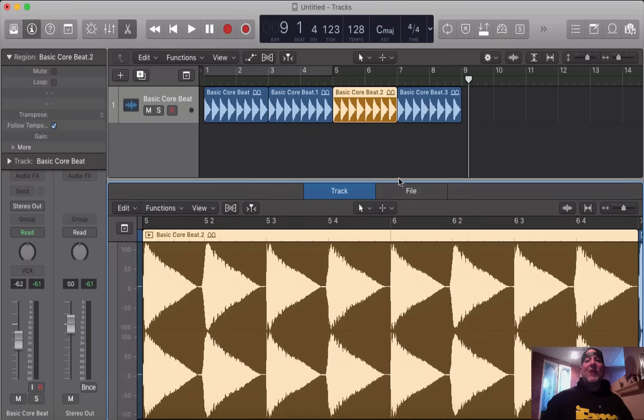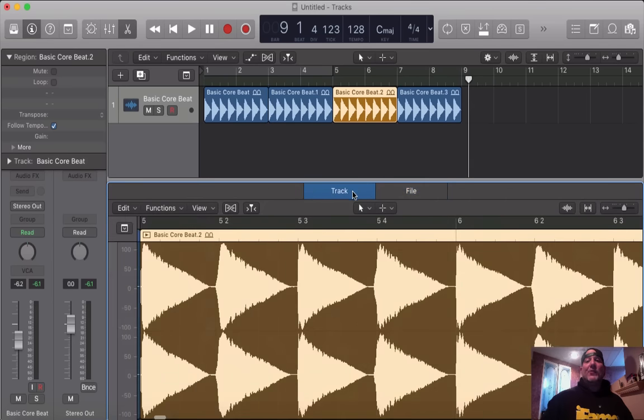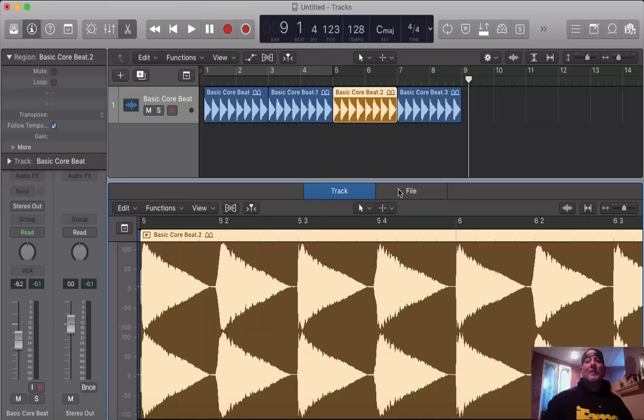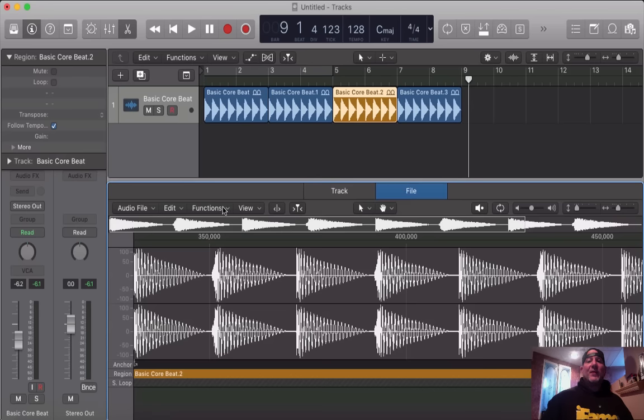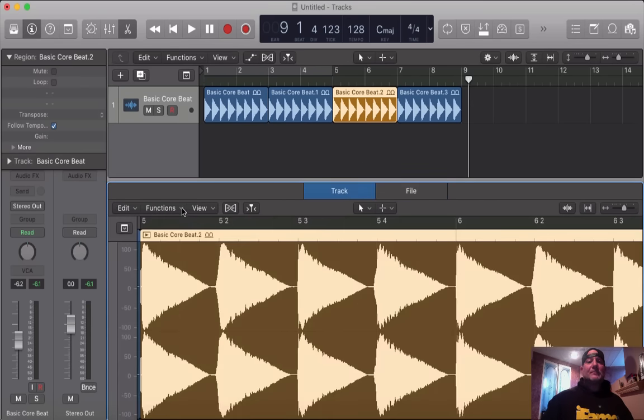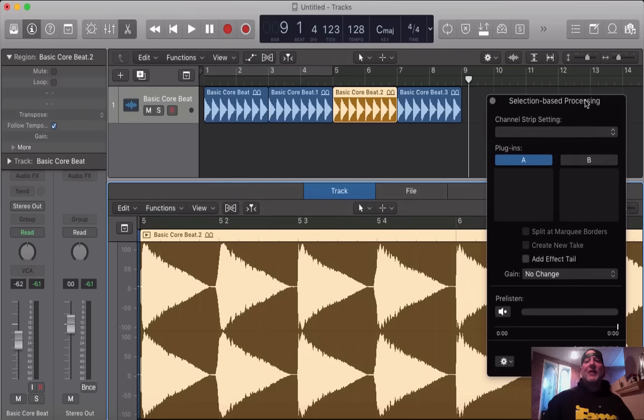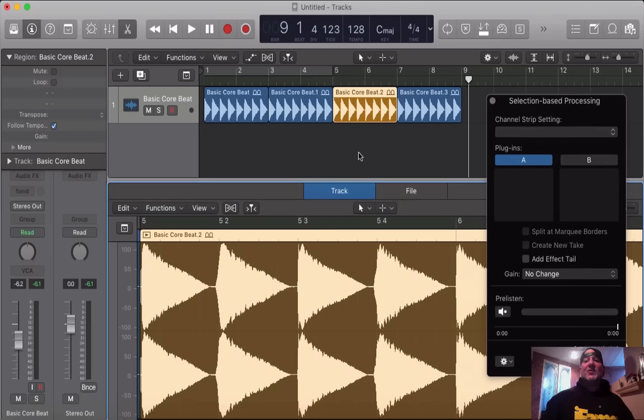We double click on this third piece here, and it brings up the audio editor. Now, you have two options, track or file. However, track is the option that we're using for this piece here. We go to track, we hit functions, we go down to functions, we click selection-based processing. And that brings up a new menu.